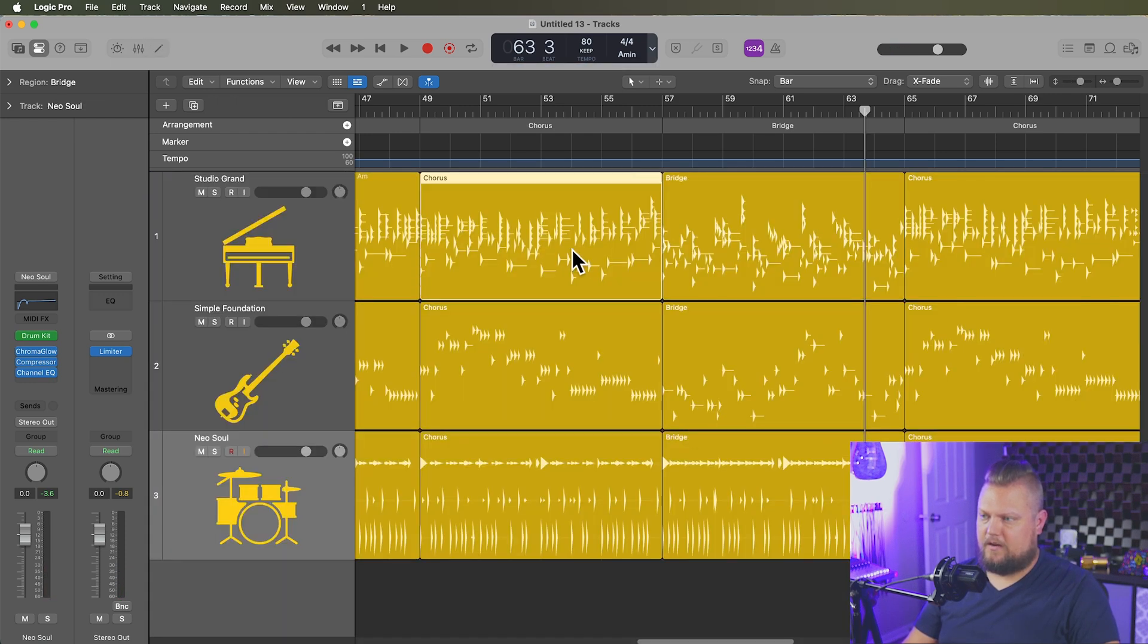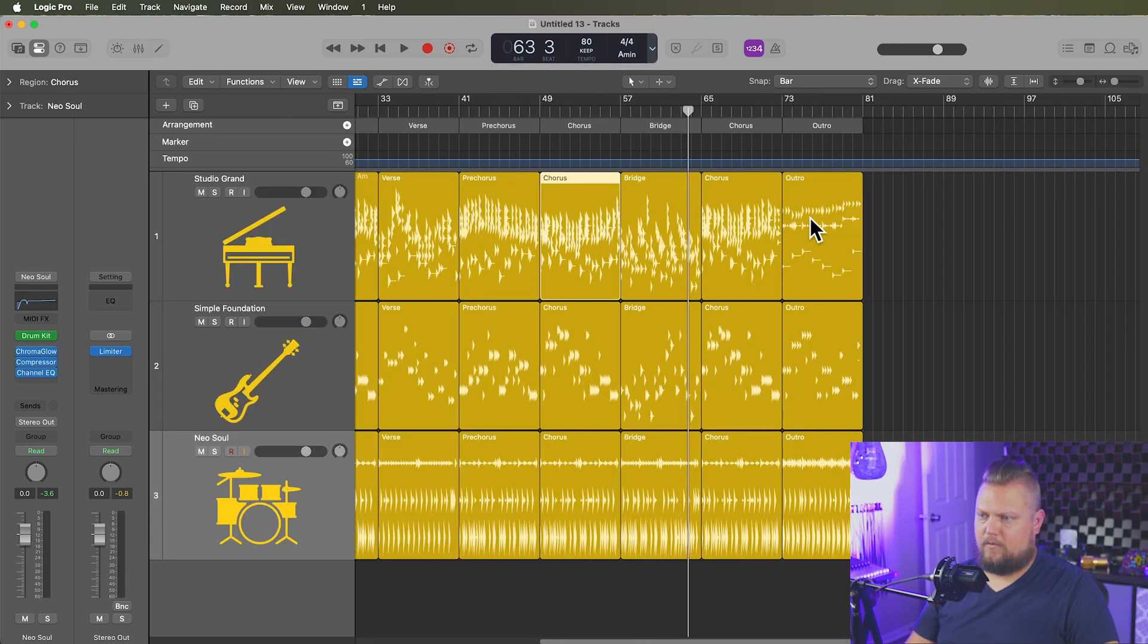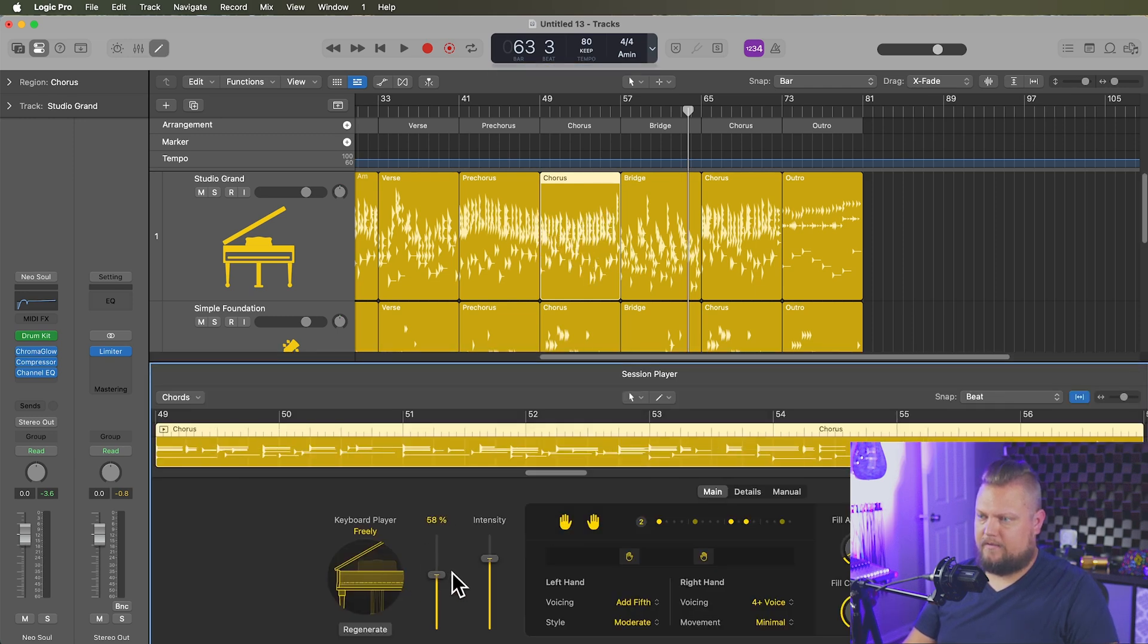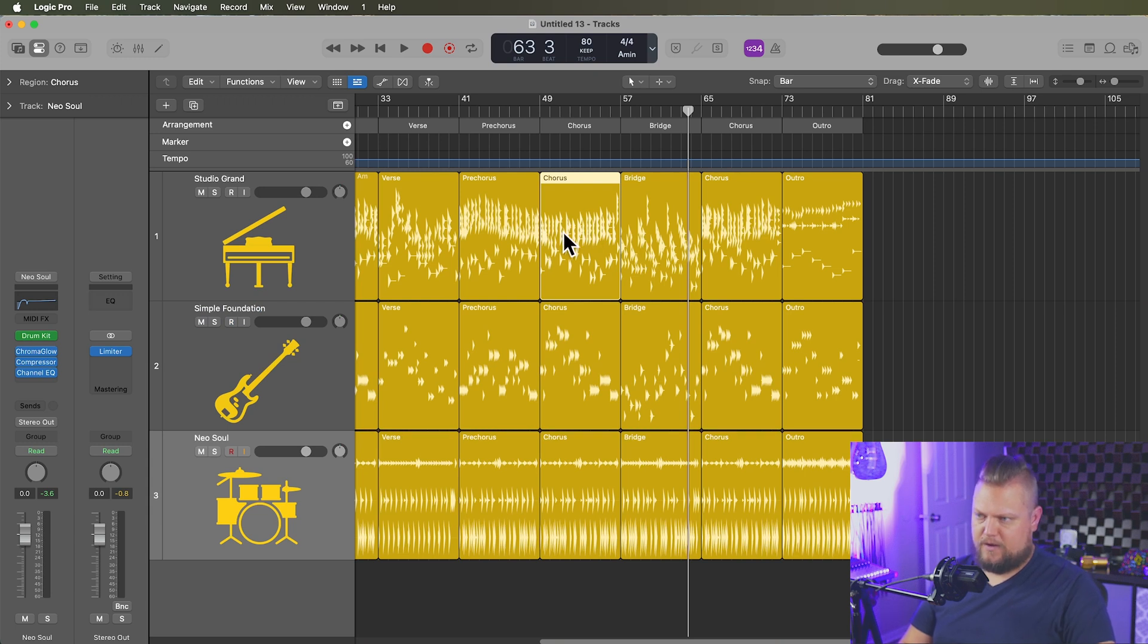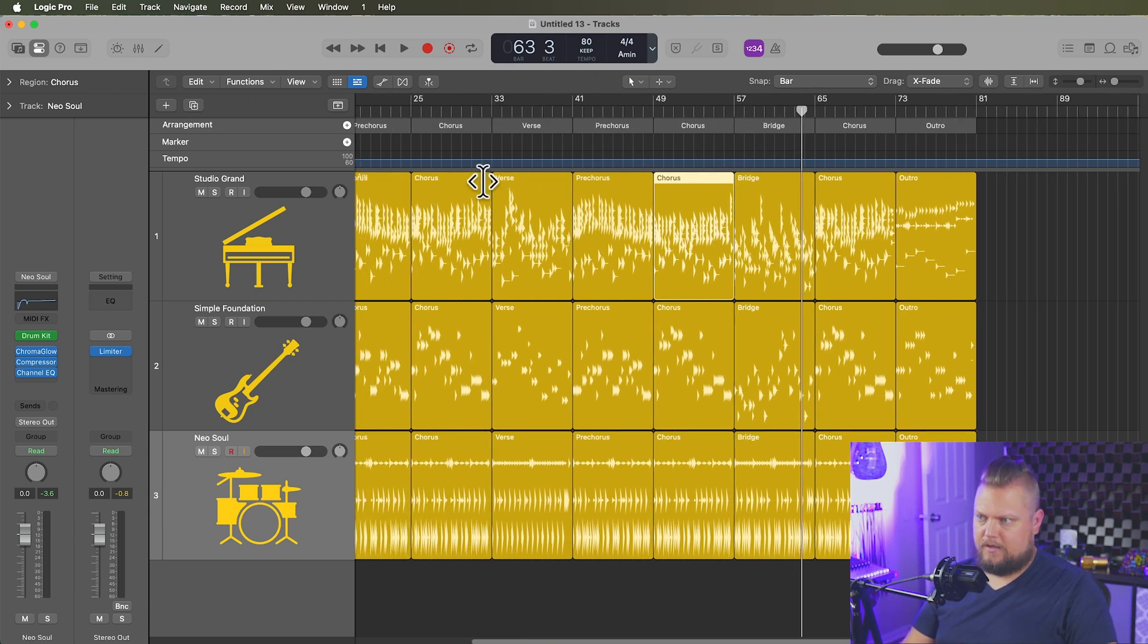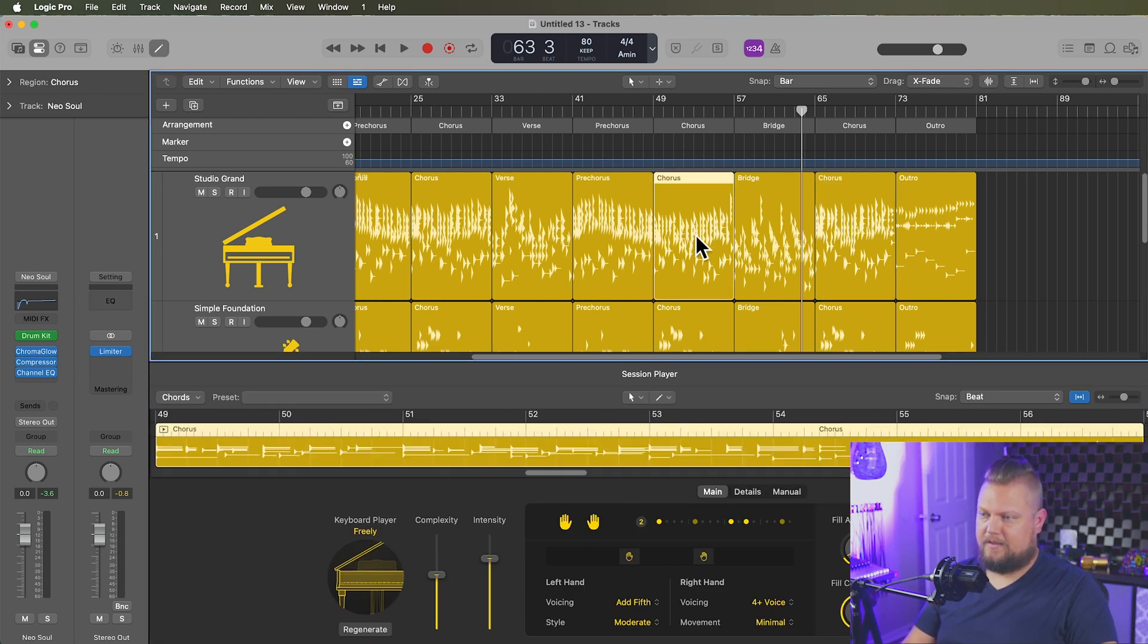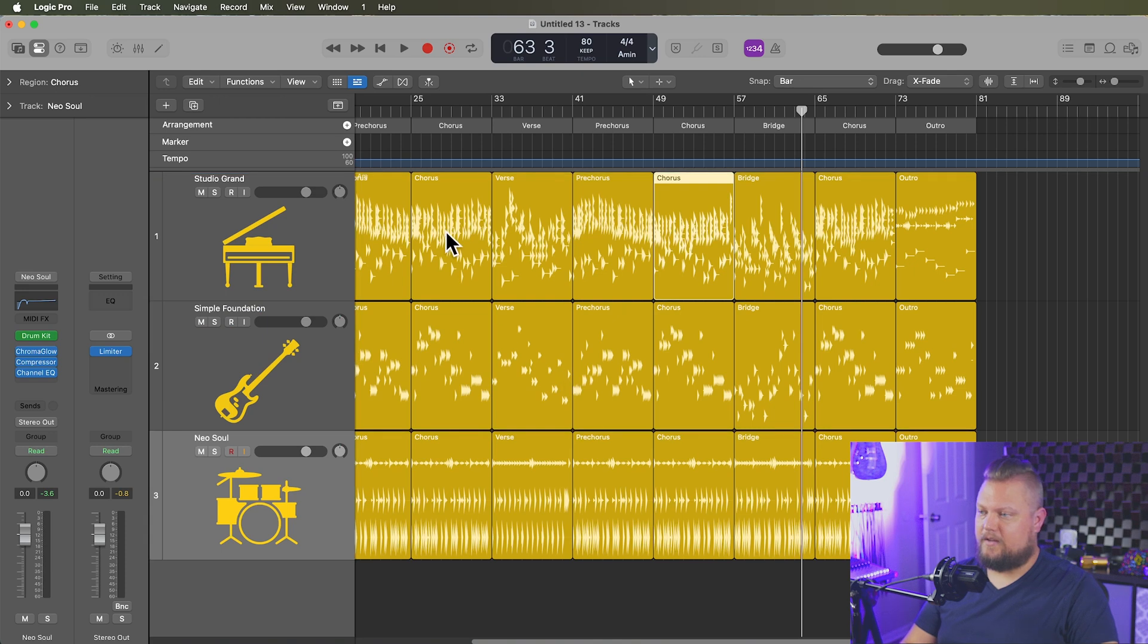So again, you can just come in here and you can change these up. Maybe I want the choruses to be a little less busy. I can do that. There we go. Just keep in mind that if you change one of the regions after you've copied them over, it's not going to change all of them. So like here's the last chorus. The complexity is pretty high. And then on this one, I pulled the complexity down. So in this case, if I wanted to bring that over here, I'd have to move that region by itself.